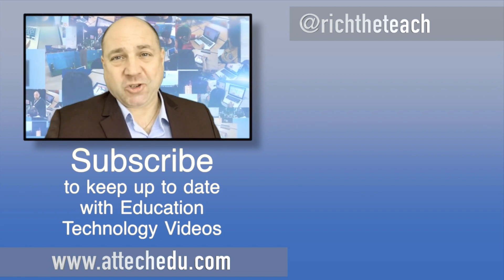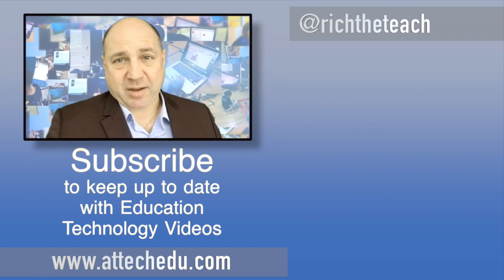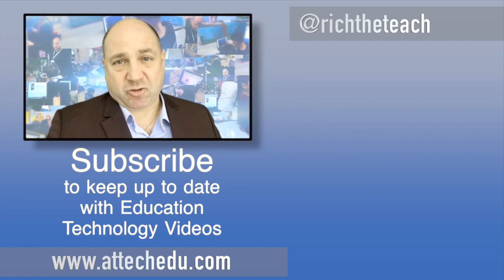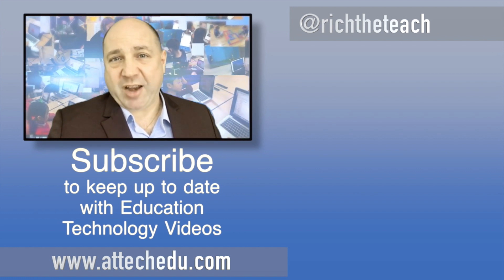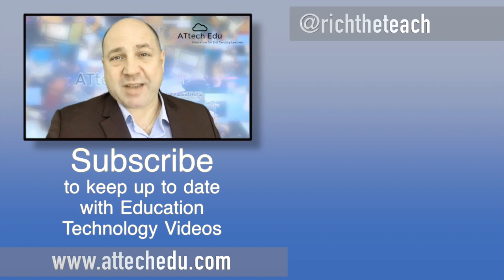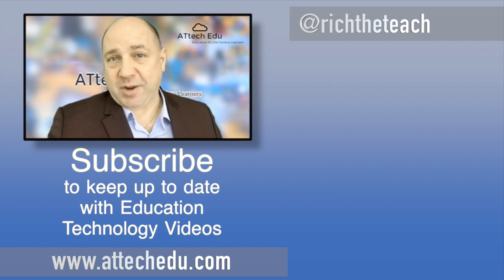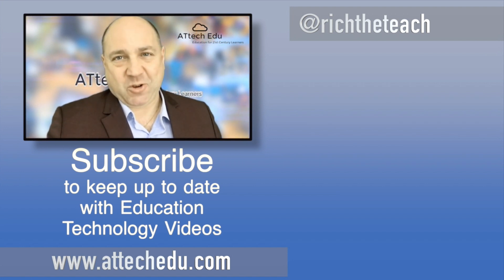Thanks for watching. Please click the like button and please subscribe to this channel for more educational technology videos. Until next time, goodbye.